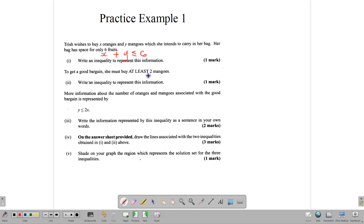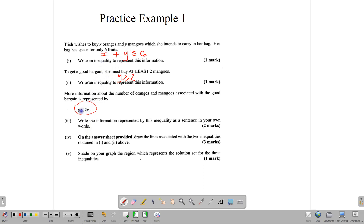So we have X oranges plus Y mangoes, which must be less than or equal to six — her bag cannot hold more than six fruits. To get a good bargain, she must buy at least two mangoes, so Y must be greater than or equal to two. Additional information is given by the inequality Y is less than or equal to 2X, meaning the number of mangoes is less than or equal to twice the number of oranges.